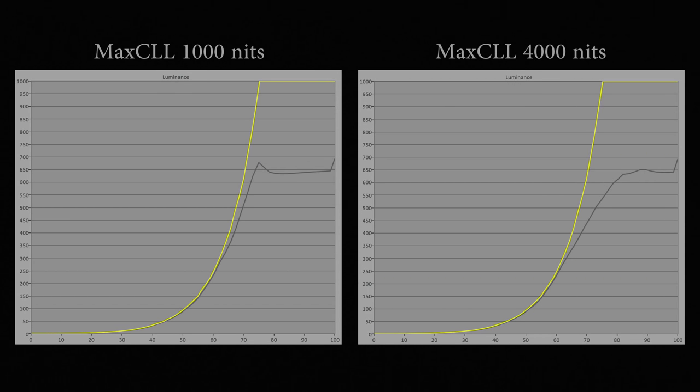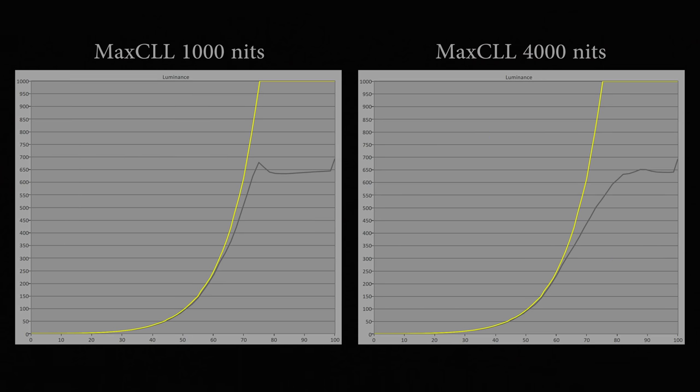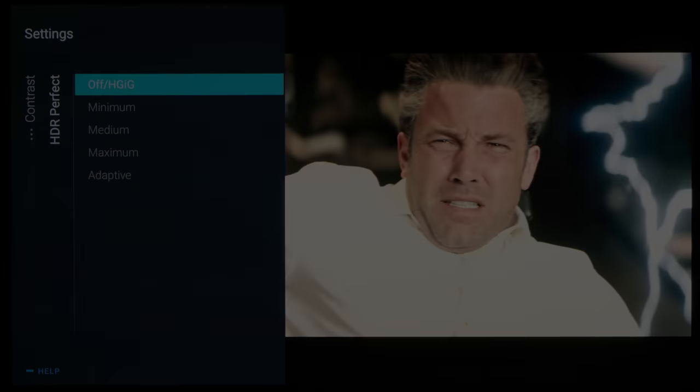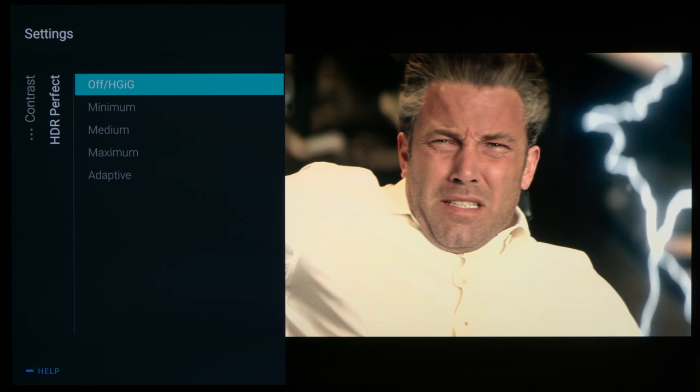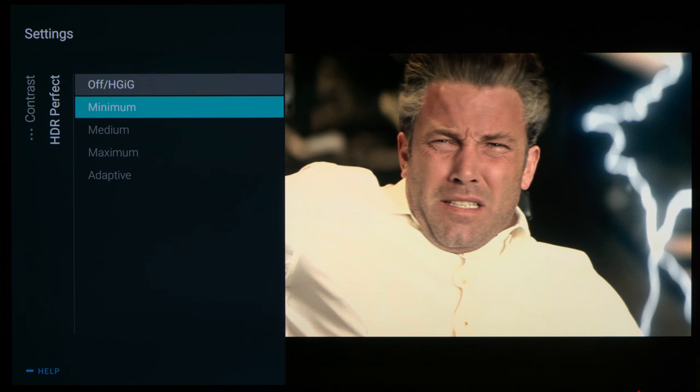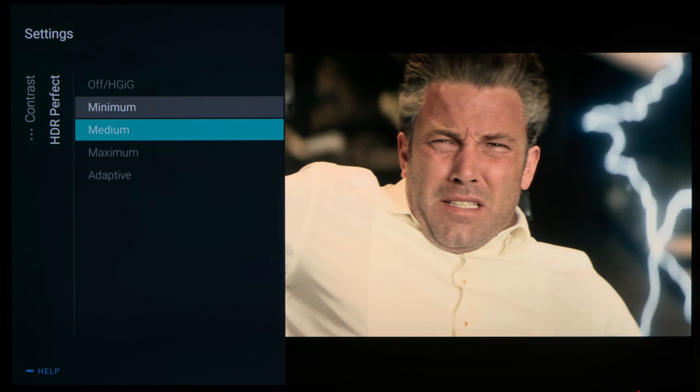With HDR Perfect set to minimum, the TV will adapt its tone curve to 100 nits or 400 nits max CLL, allowing the very bright detail on Ben Affleck's white shirt to be tone mapped and resolved.